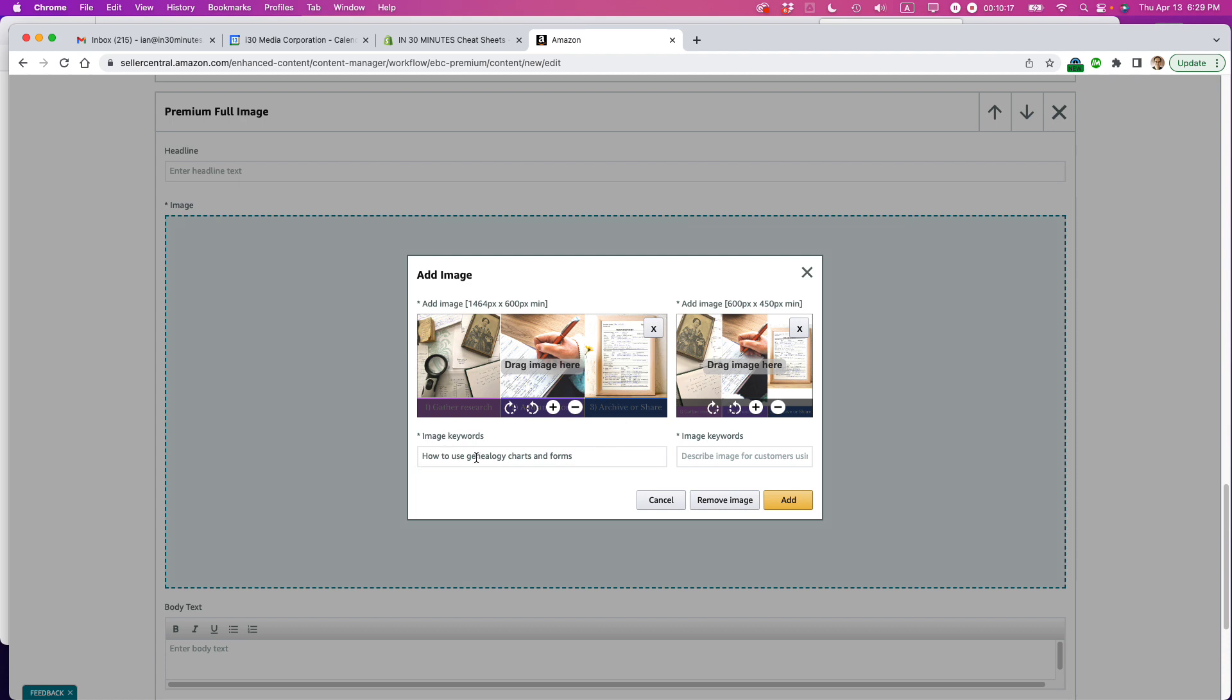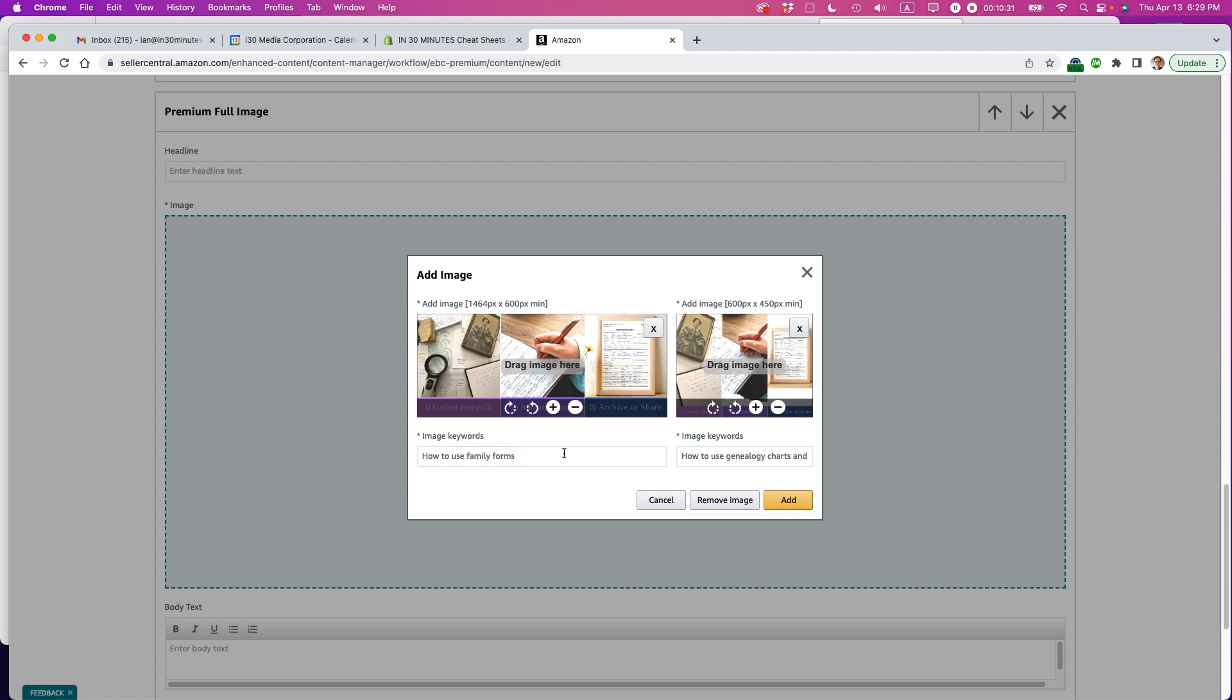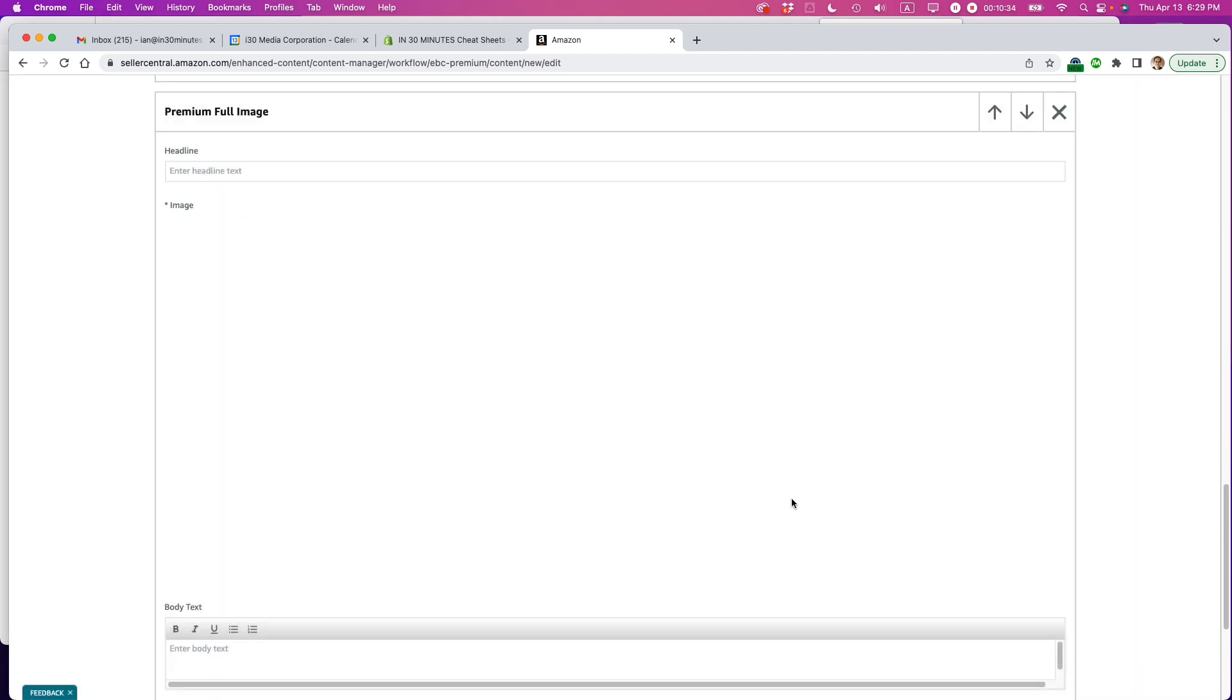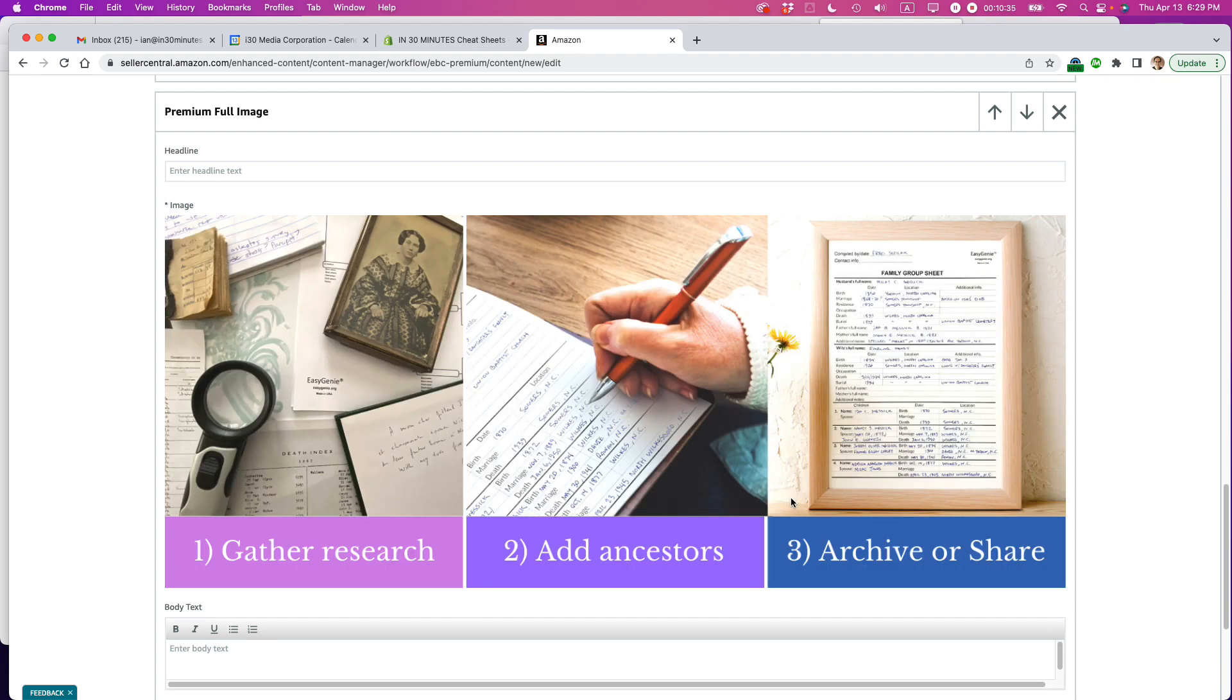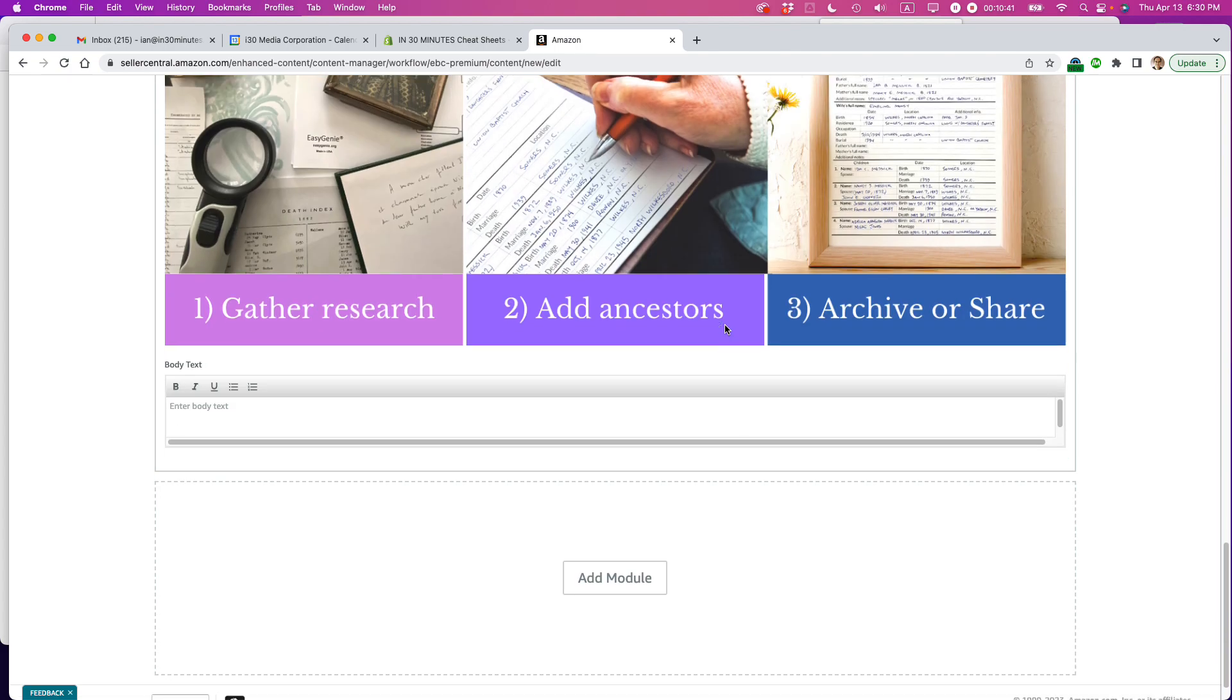So there's already some keywords here. How to use genealogy charts and forms. Maybe I'll just copy that over. How to use. Maybe I'll just change this to how to use family forms. Because this particular product is called a family group sheet. Okay. And then how to use family group sheets. Okay. Looking good.